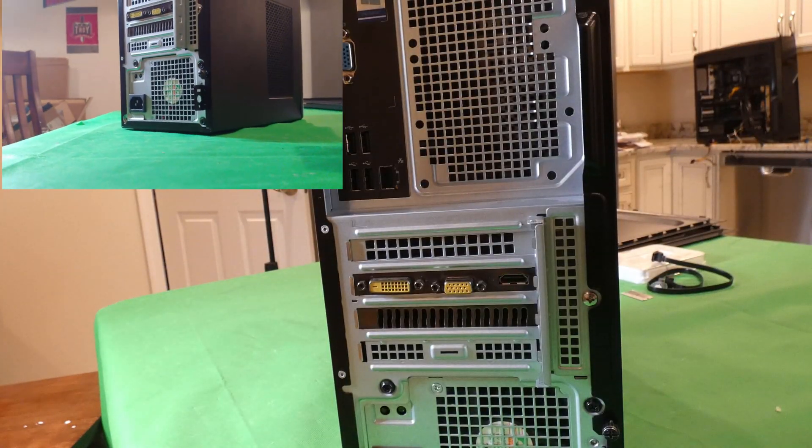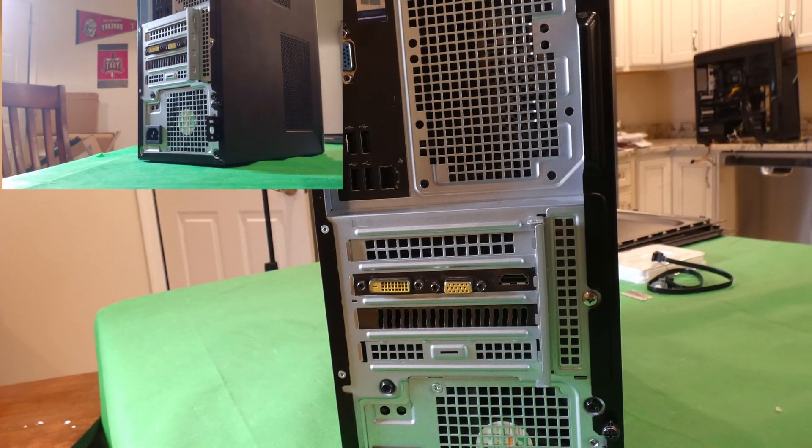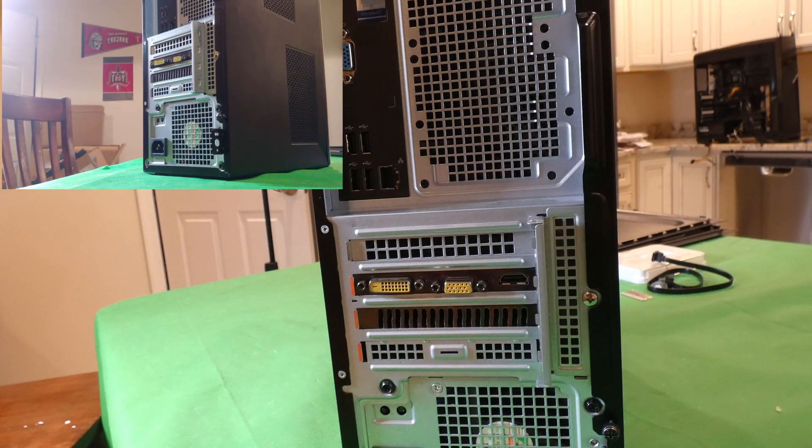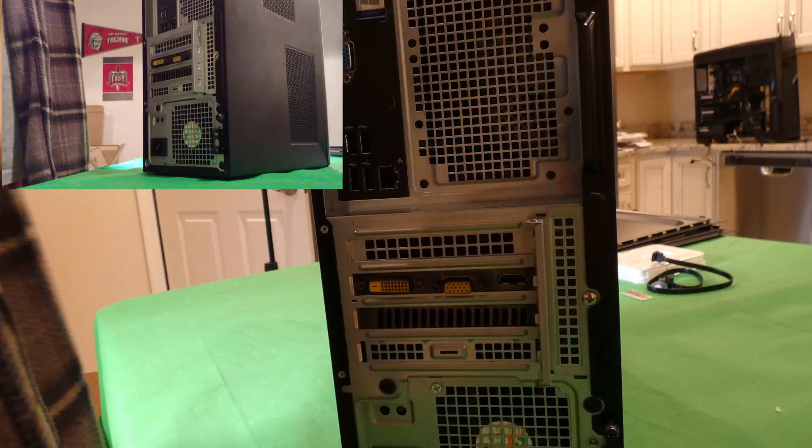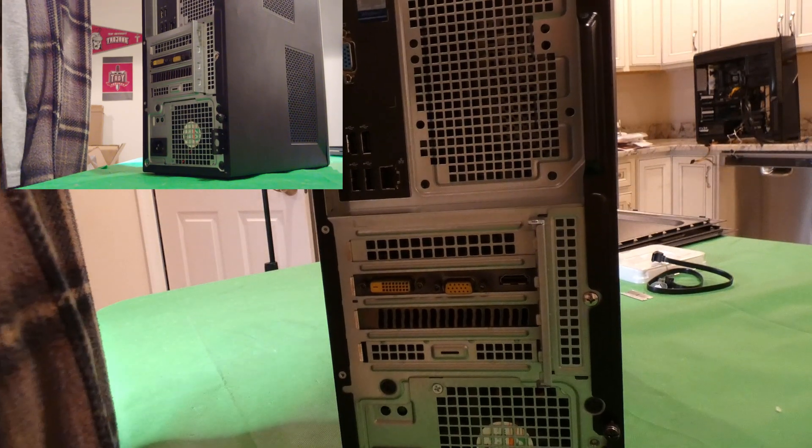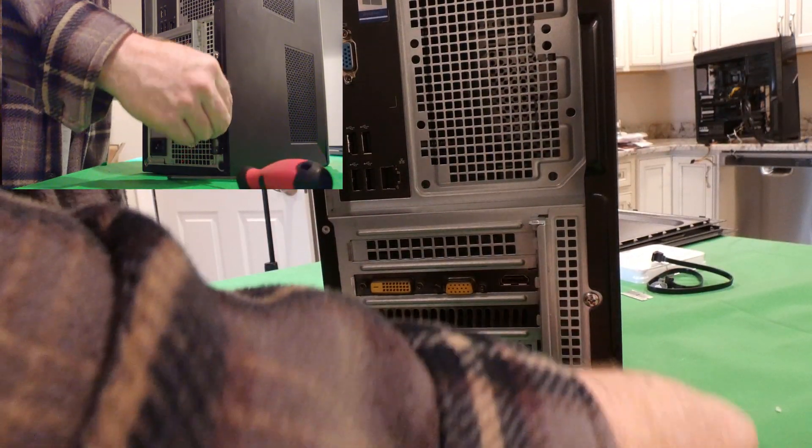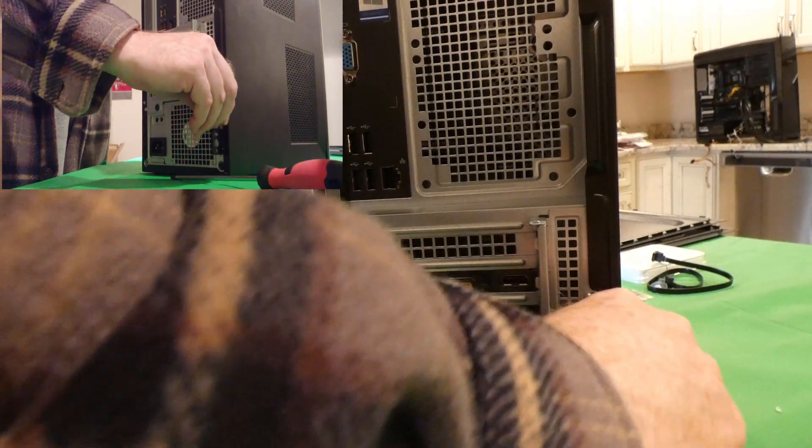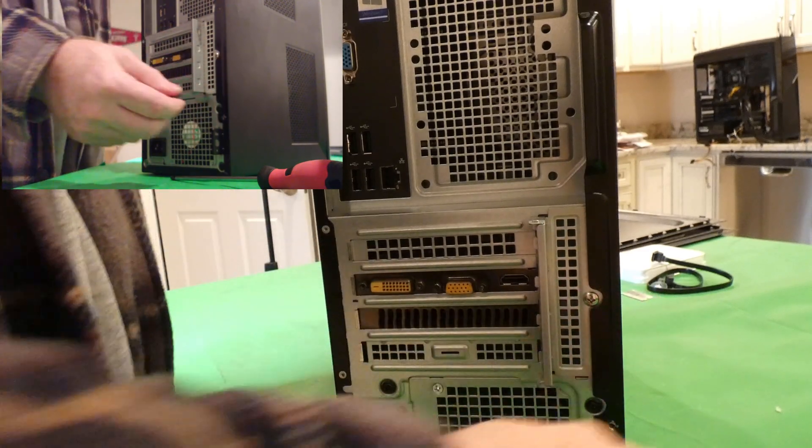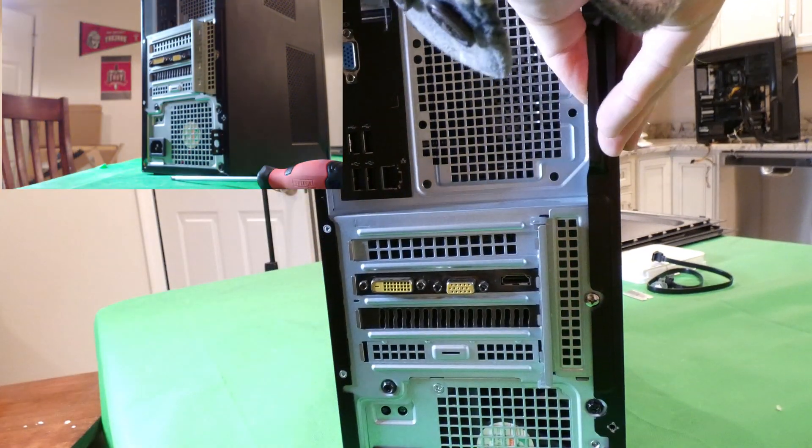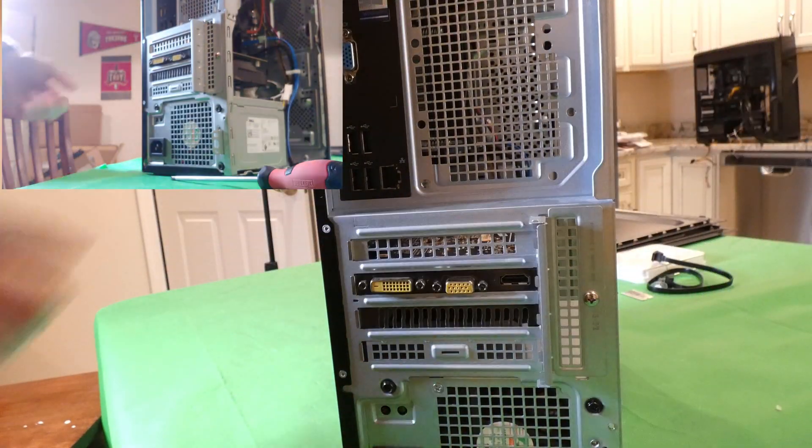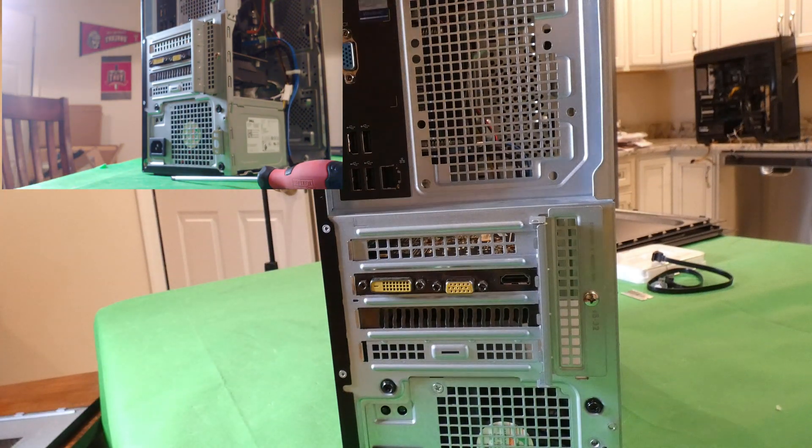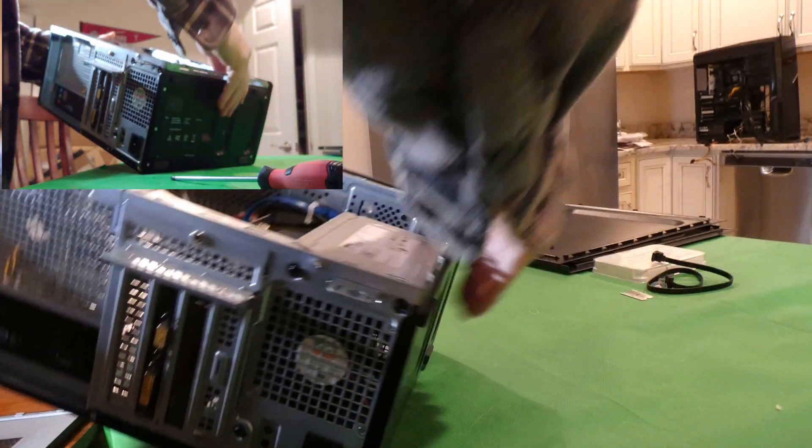Obviously, we need to take these screws out of the back. Depending on how these are on here, you might be able to just do this with your fingers, which is what you would expect from this style. And just make sure you put those to the side. Don't lose them.